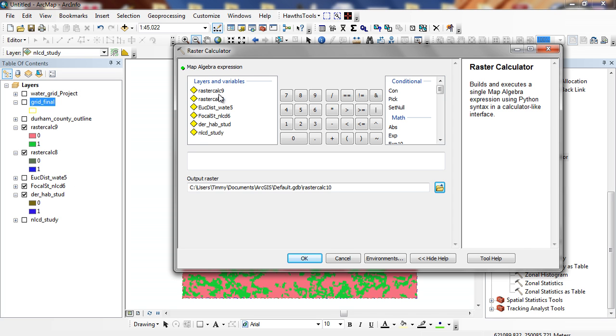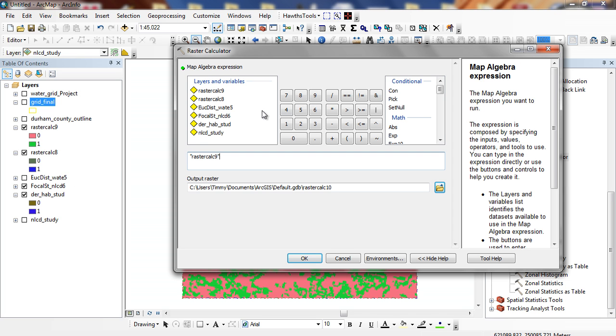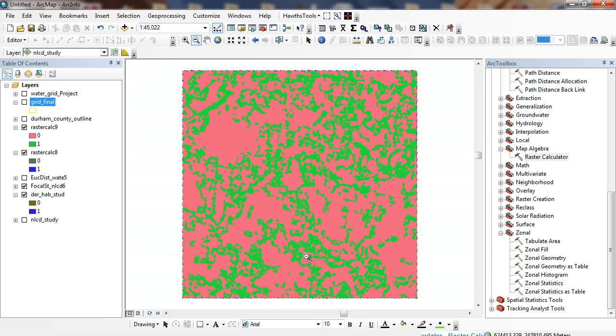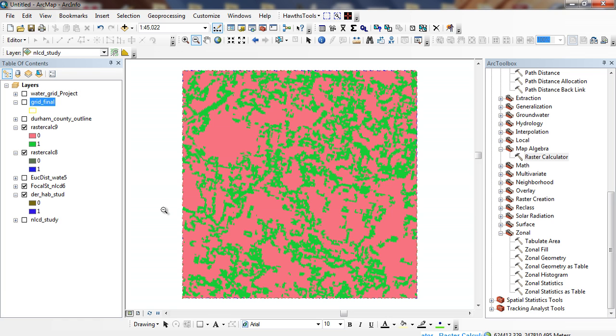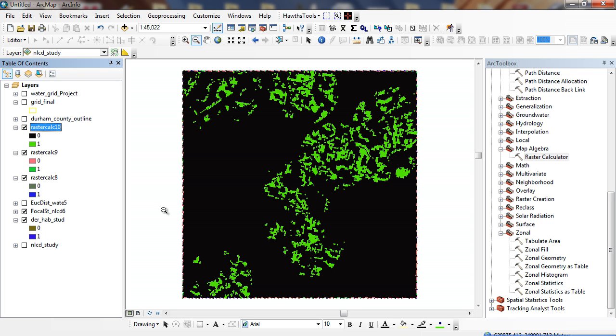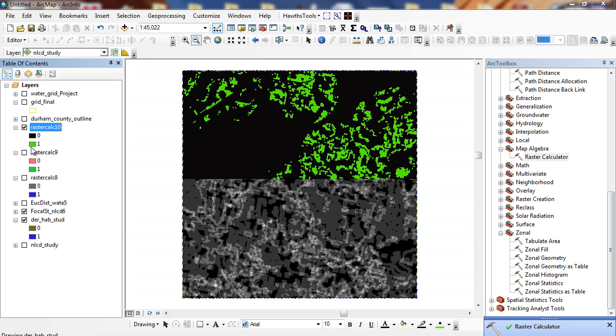So I'm going to raster calc 9 times raster calc 8 times deer habitat study. Now I'm going to multiply these together. And what I'm going to get here is a Boolean. Basically, I've got a 0 or a 1.